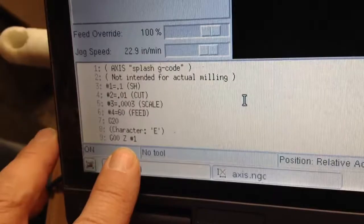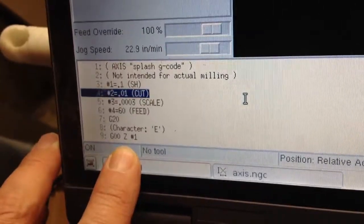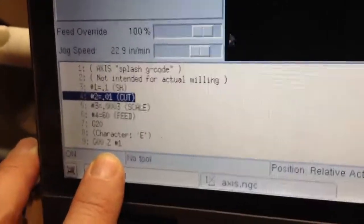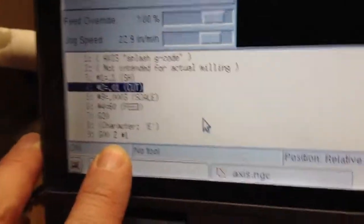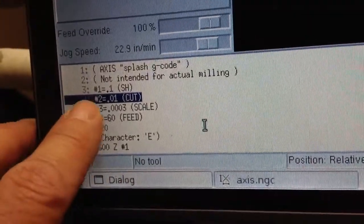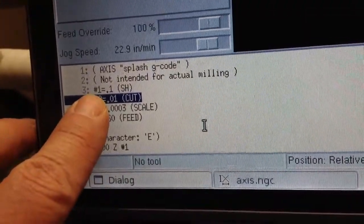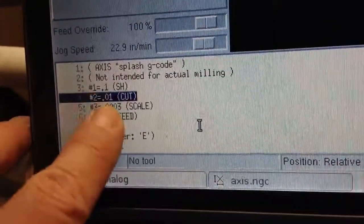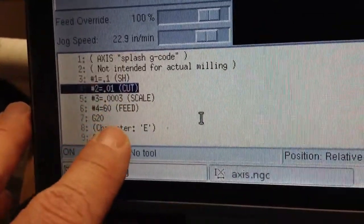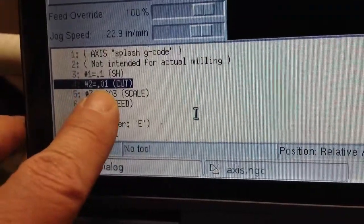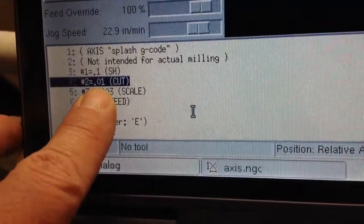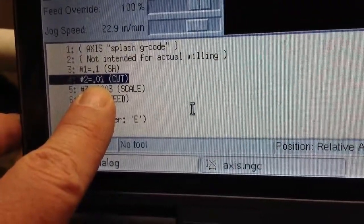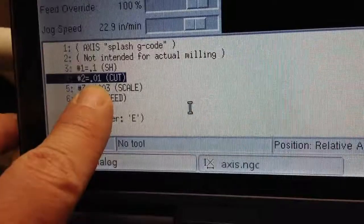And if you look at the code, I don't know if you can see this real well. Let's see here. This pound one, these are variables. And if you see pound two, the cut depth is .01 inches.